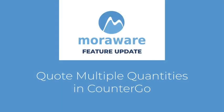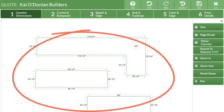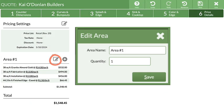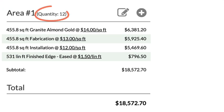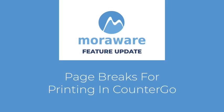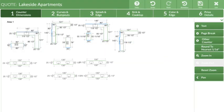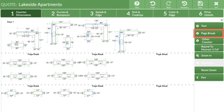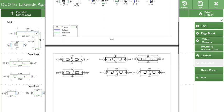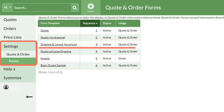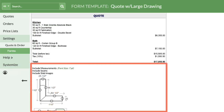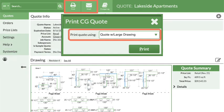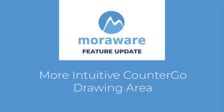Countergo now has the option to create one drawing and then multiply the quantities of the area in step 6, making it faster to create multi-unit quotes that use the same countertop layouts. Page breaks can now be added to the drawing area when printing quotes, making it easier to read larger or more complex layouts. This feature works best when printed or emailed with a quote and order form that has the drawing area set to the full width, like the built-in quote with large drawing form. Additional Countergo improvements were released to make quoting a drawing easier and more intuitive.